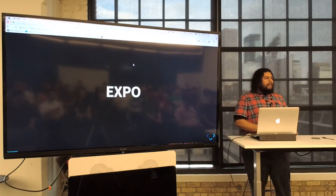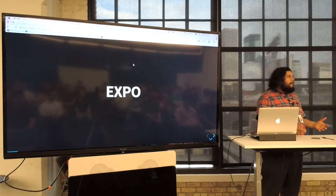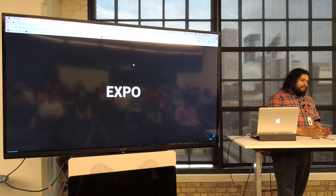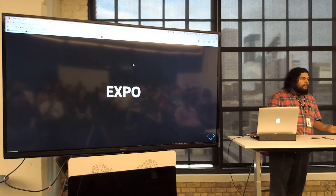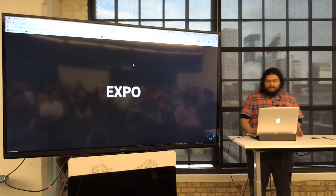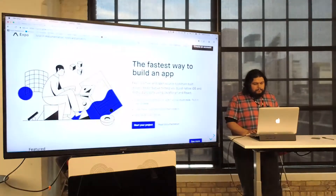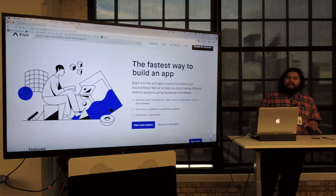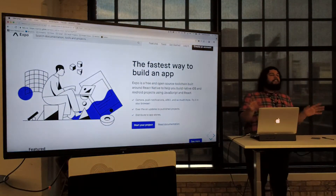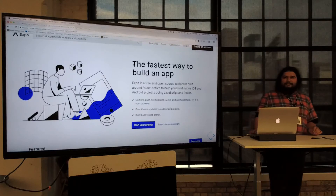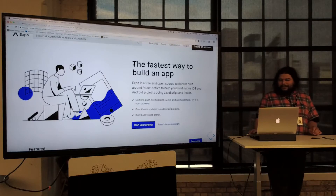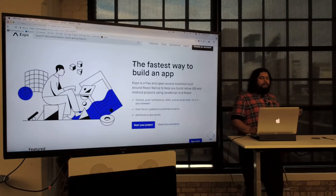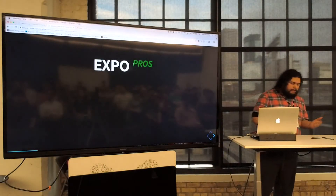Expo is a platform add-on that lets you condense that down into just JavaScript. There are some limitations, though. Expo likes to claim it's the fastest way to build an app, and I think every tool out there says that these days. But there are some cool things, so we'll go over some pros of Expo.